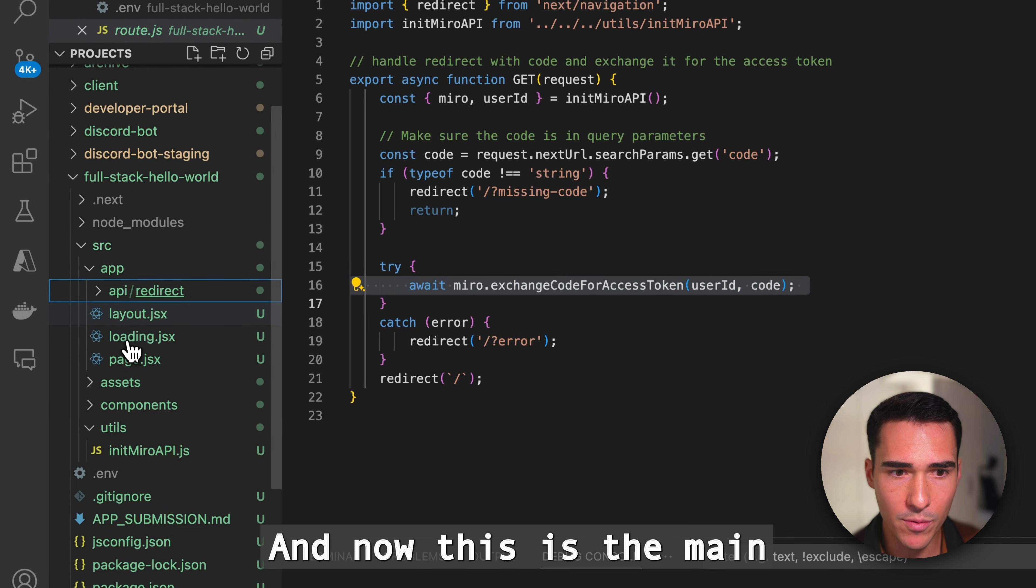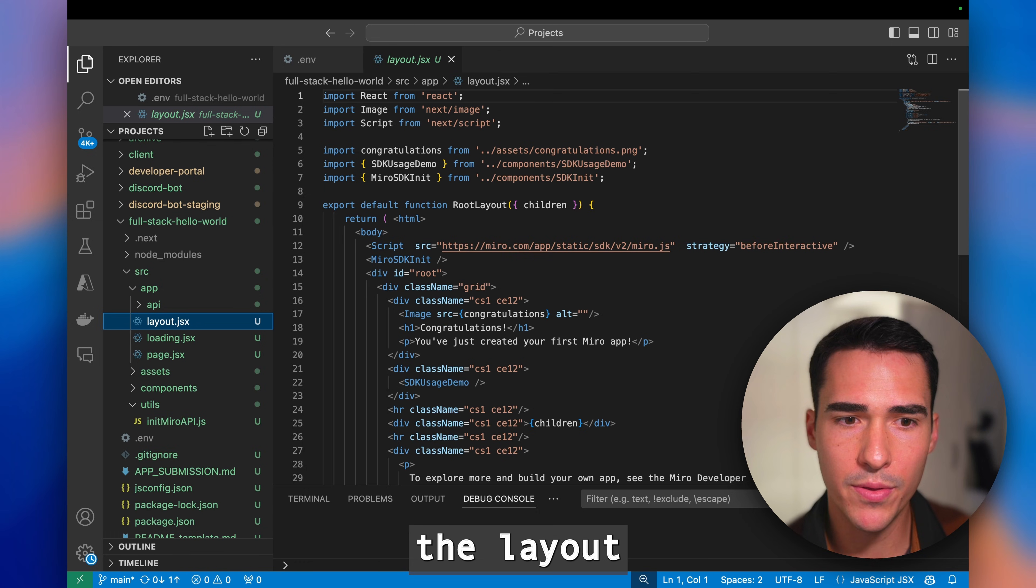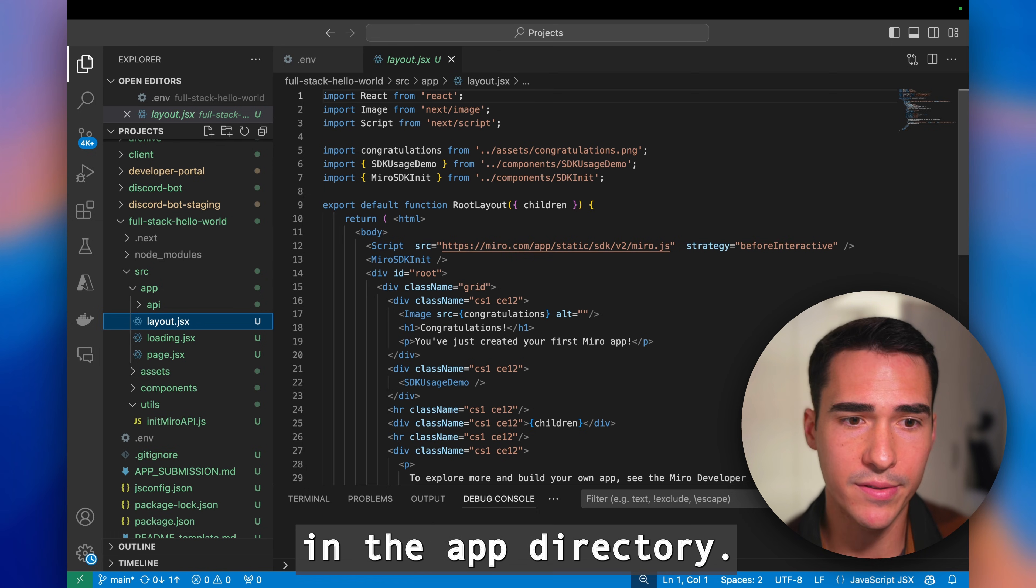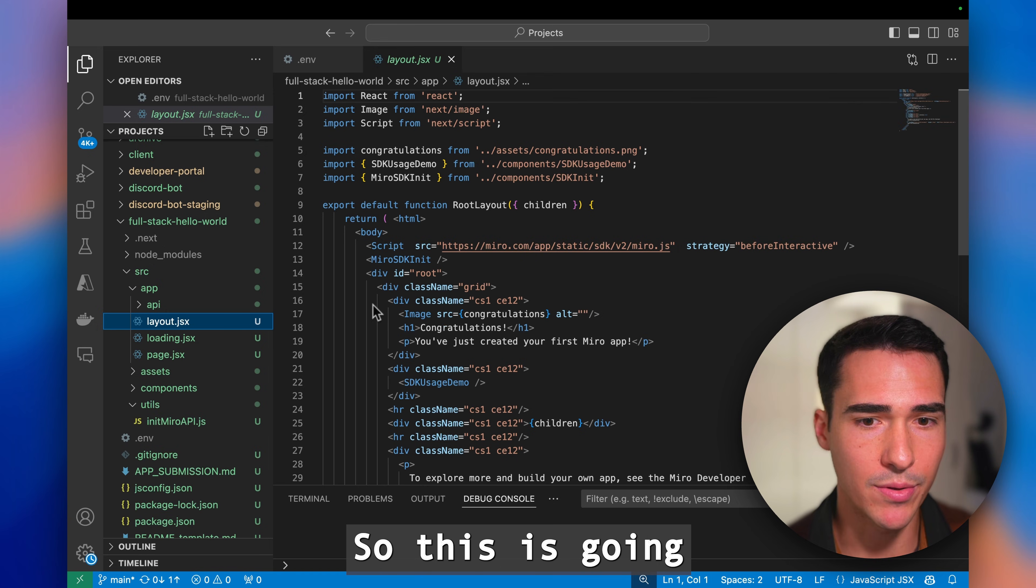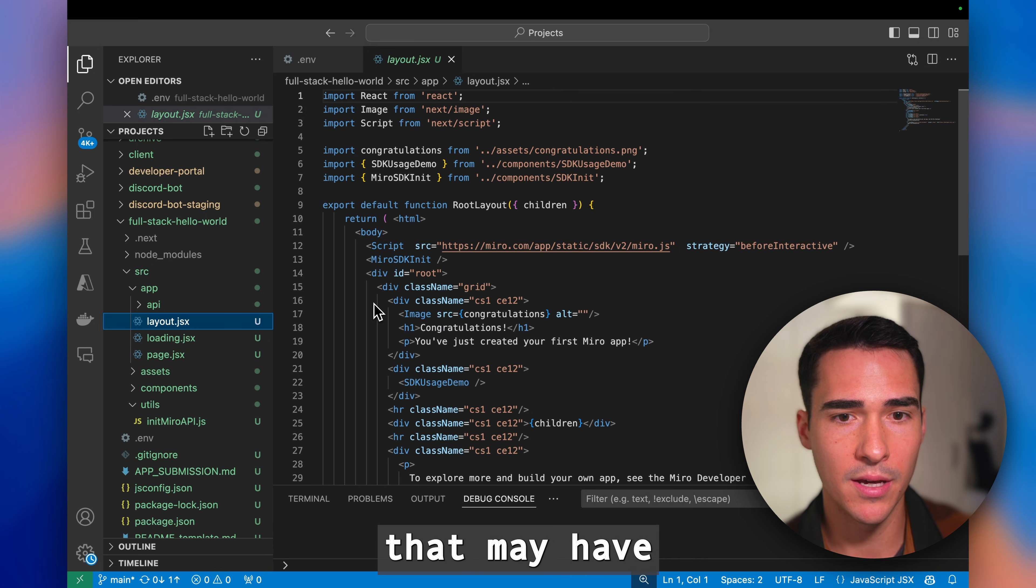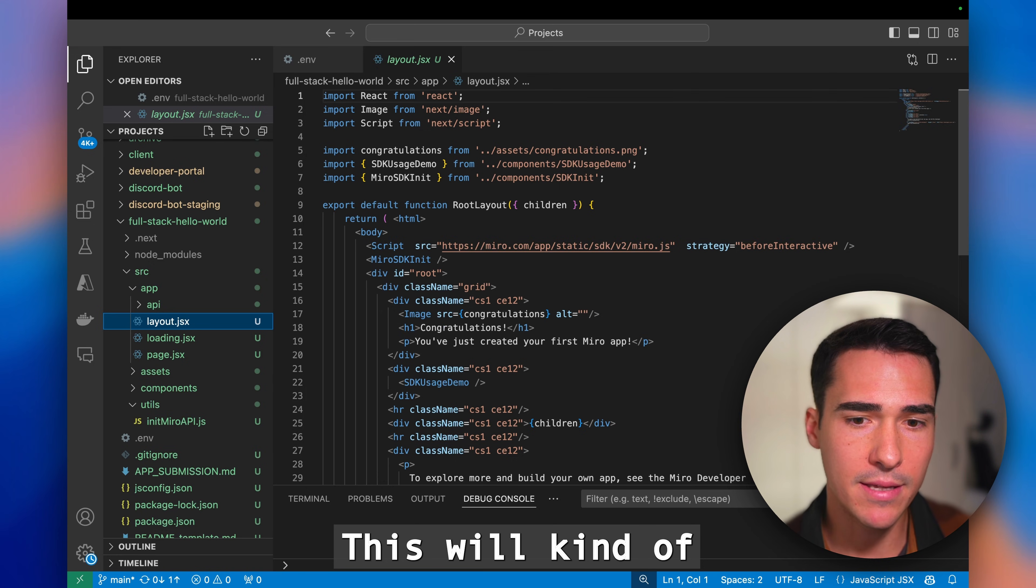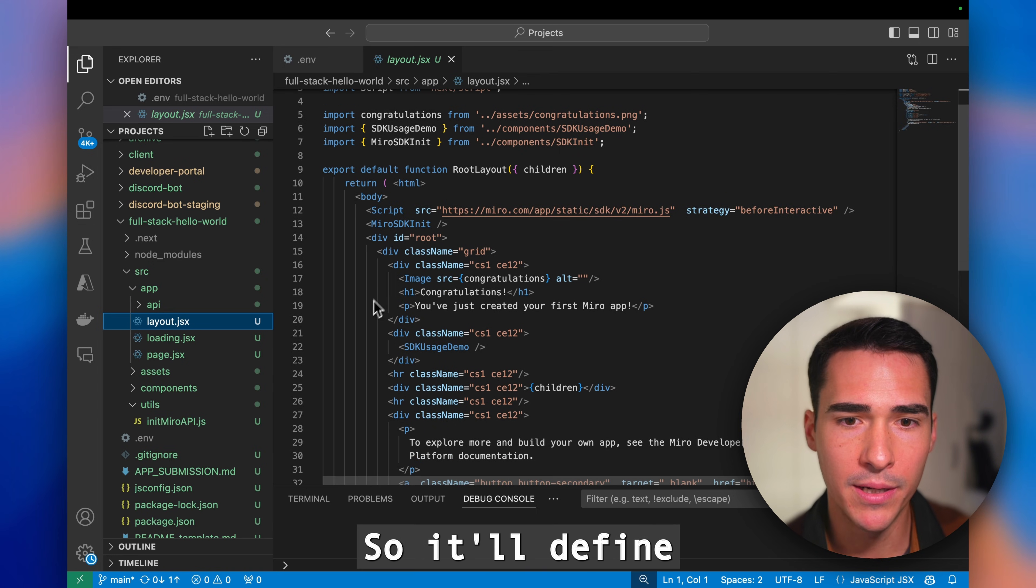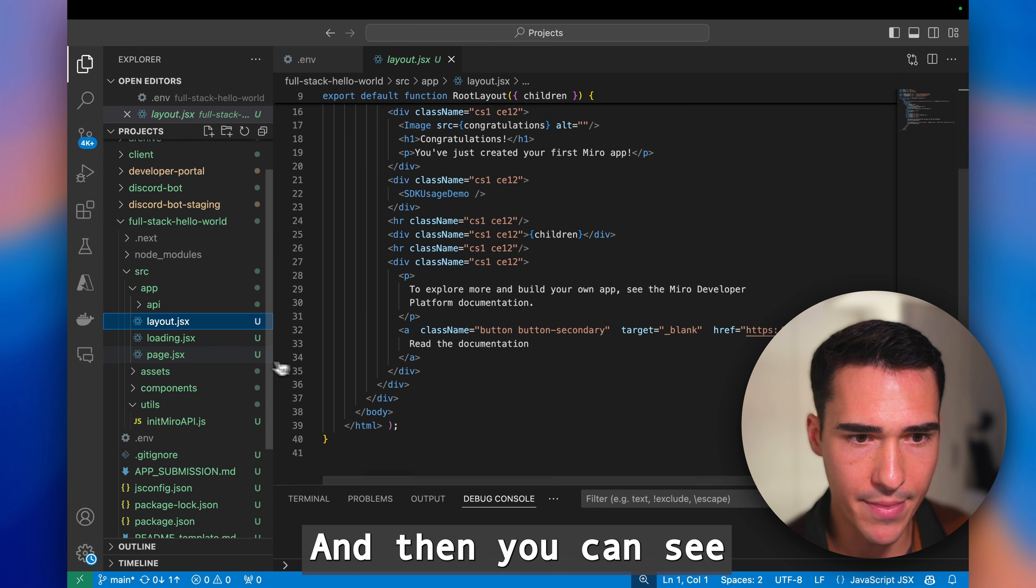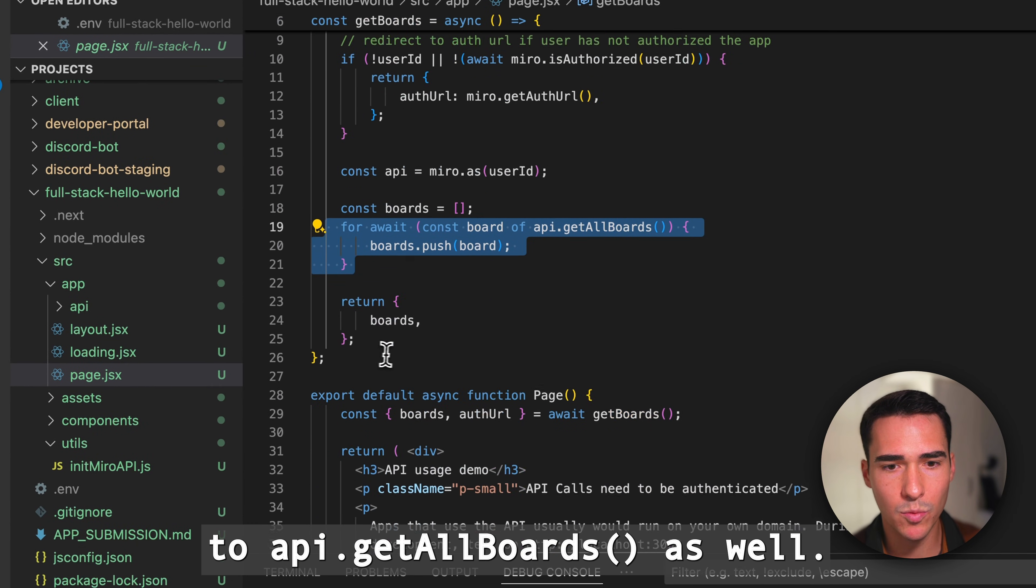This is the main front end portion of the app. This file, layout.jsx, defines the layout for all the files in the app directory. This is going to be something like any of the pages that may have common elements like a footer or a header. This will keep your app uniform to define that layout. You can see this is where we're doing the get all boards as well.